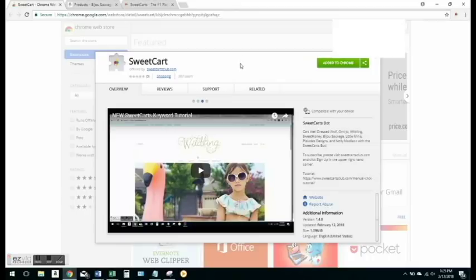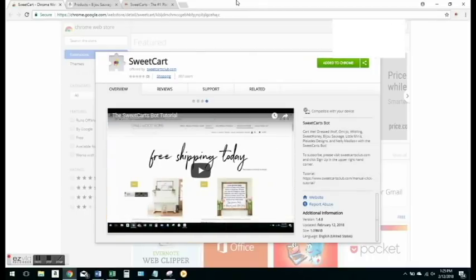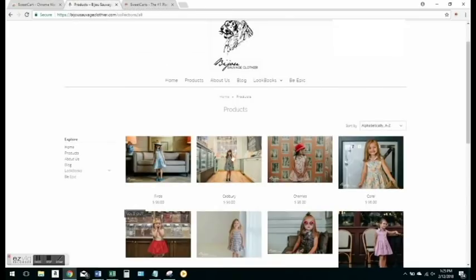Hi everybody, thank you so much for your interest in Sweet Carts. Today I'm going to teach you how to use the new feature that we've just developed in our bot that allows you to simply click on an item and make a purchase without knowing the keyword. So we're super excited about this.